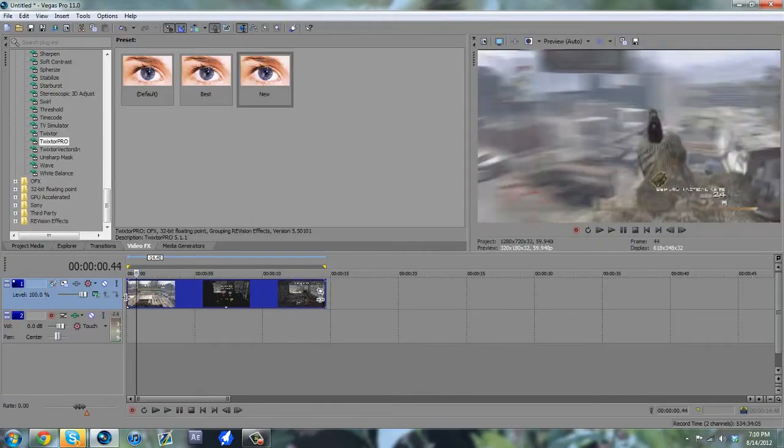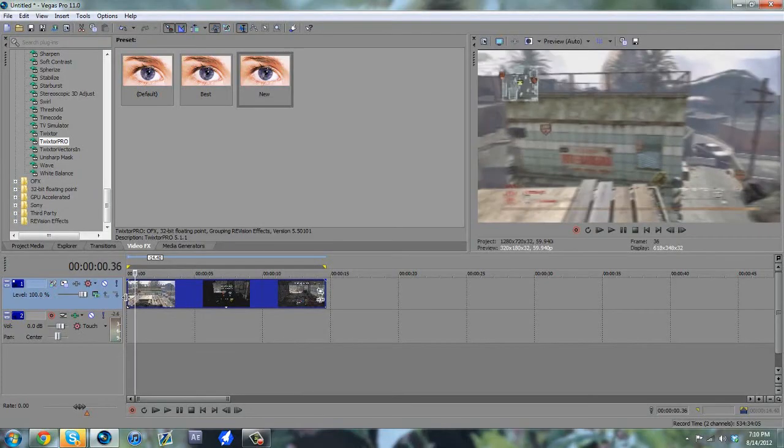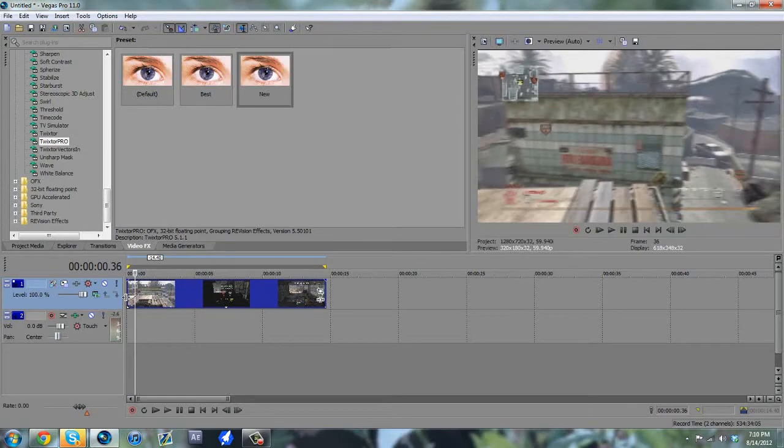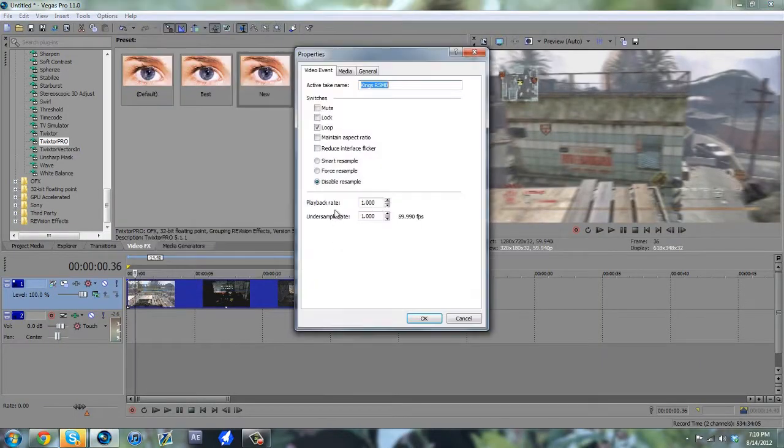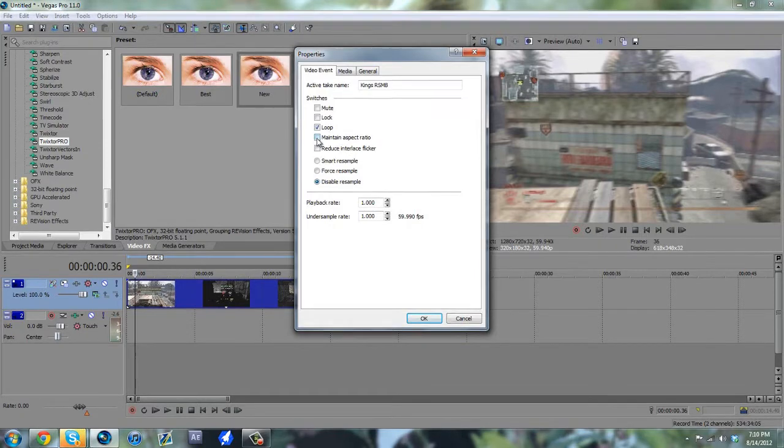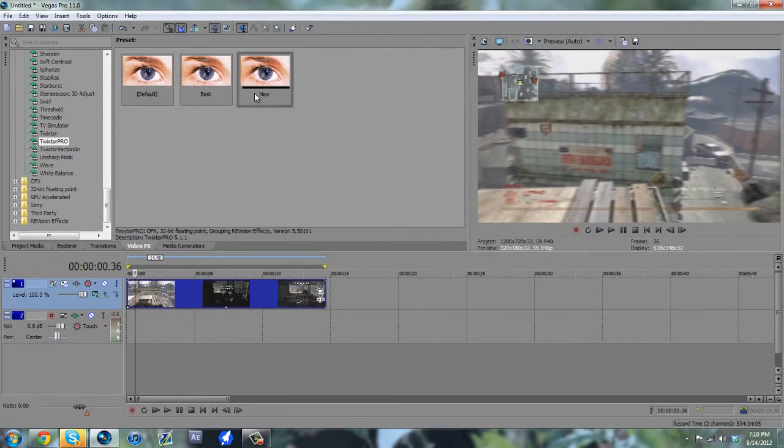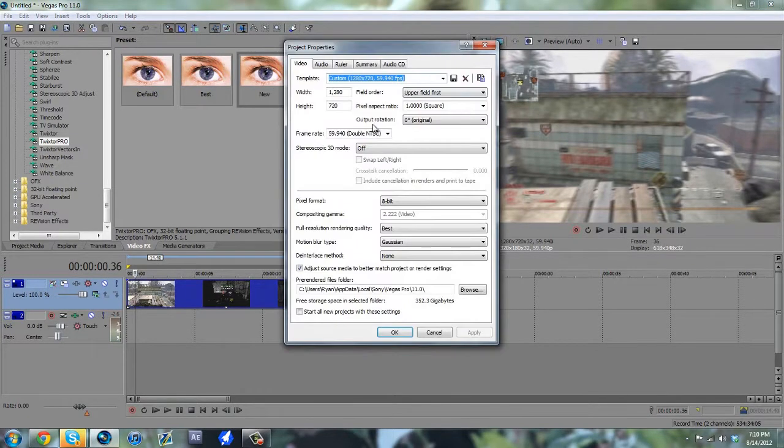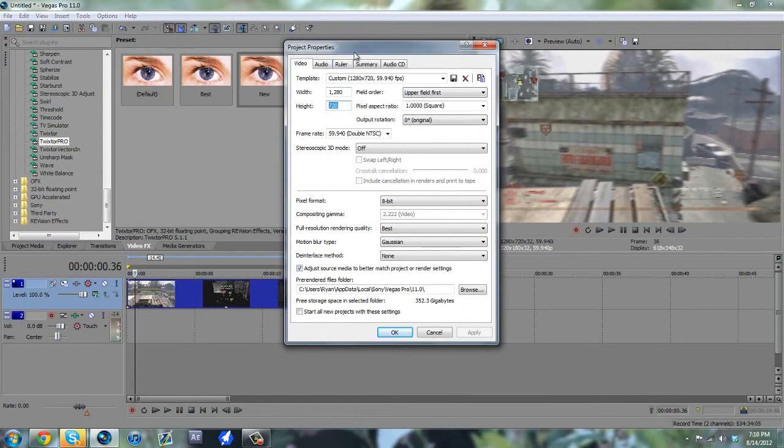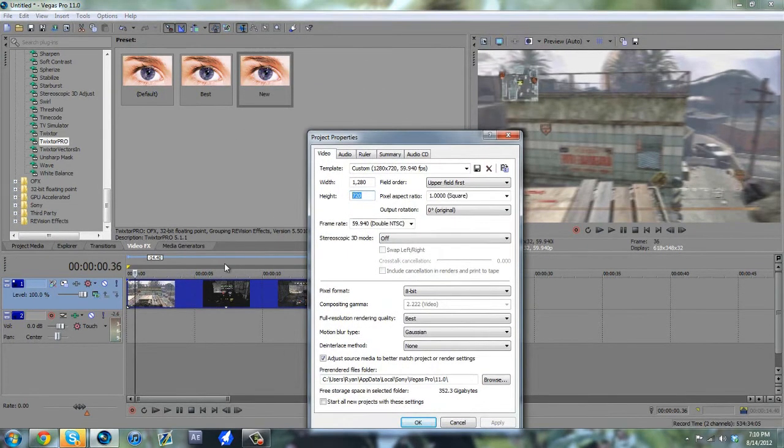I'm also going to give you a couple tips on how to use Twixtor and make it have as less warp as possible. The first one to do is the obvious disable resample, but also uncheck maintain aspect ratio, because what that does is it makes it to where Twixtor gets kind of compressed between what your project settings are, which mine are 1280 by 720. So if you compress it, it warps more.